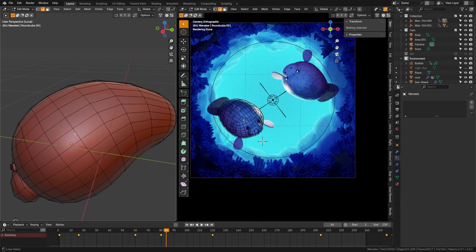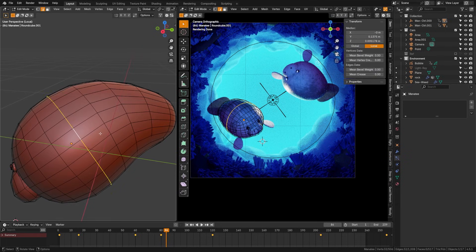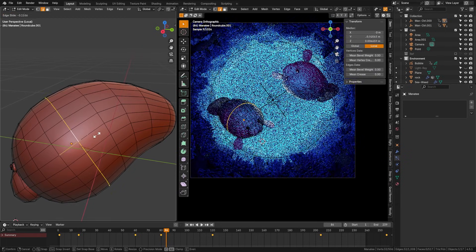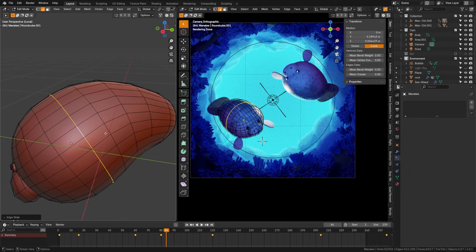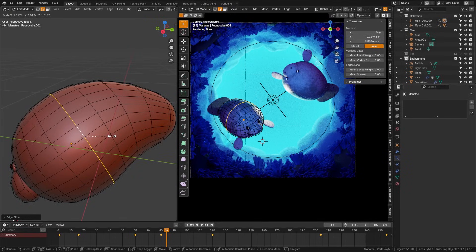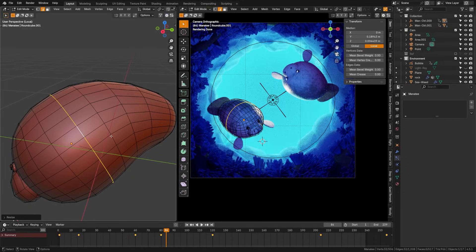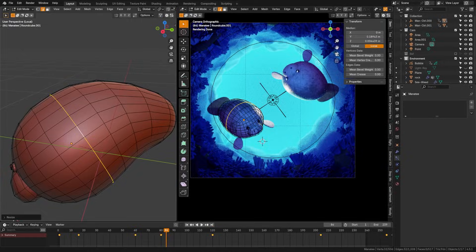Use edge slide when trying to reposition edges. By double tapping G when you have an edge selected, you can slide edges along the surface to balance spacing without actually changing the shape.